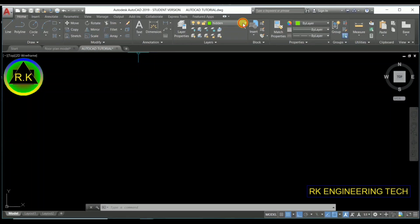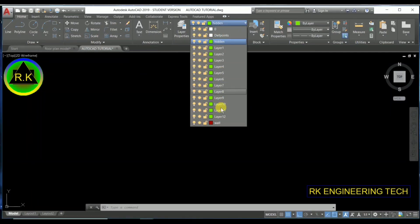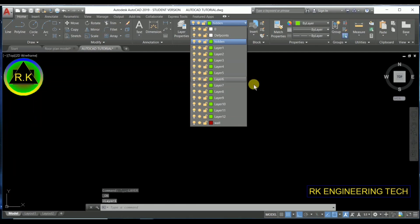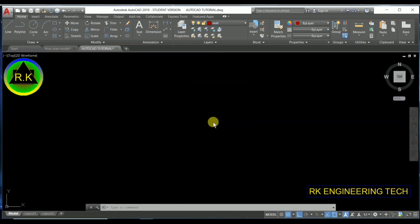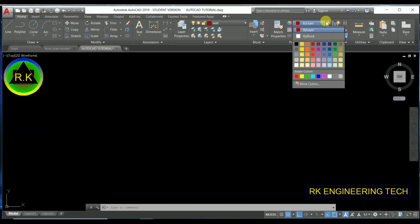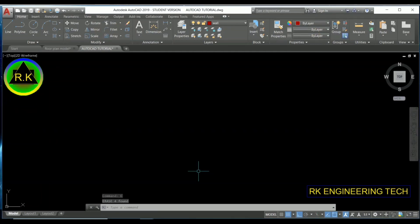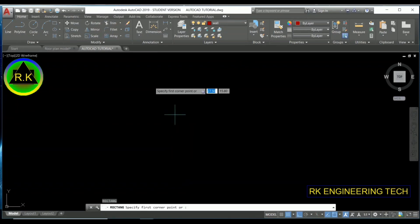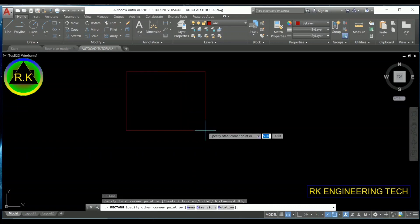Now I'm going to tell you how to use a layer. Press the layer dropdown and see the available layers. There are three options on each layer. Also, keep in mind that for all objects, the color, line type, and line weight properties should be set to 'By Layer' — not by block. Make sure all three things are set to 'By Layer.'